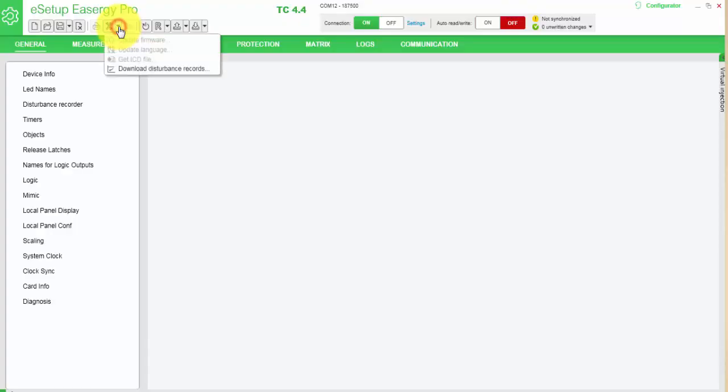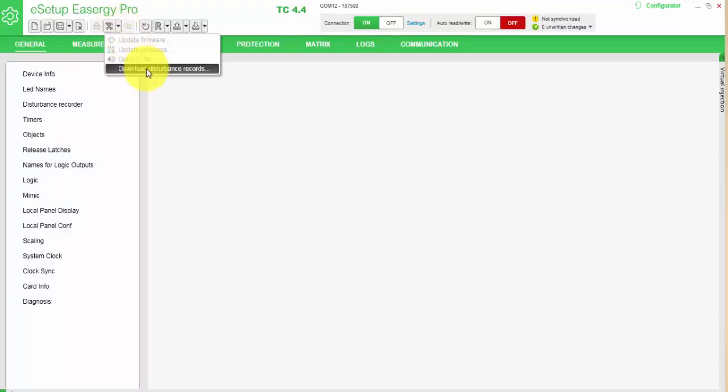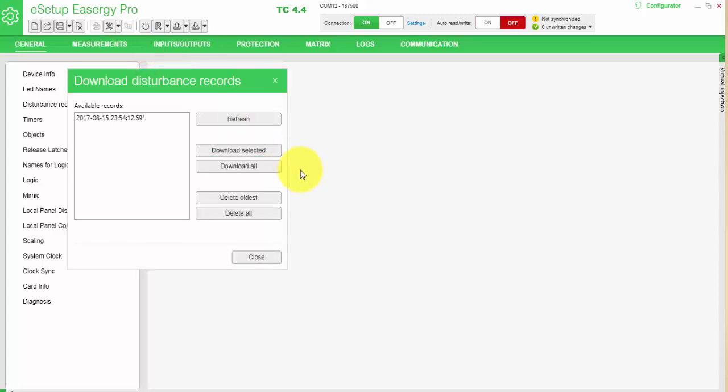I will open the tool menu and select download disturbance reports. The tool will show a list of available reports inside the relay. I can download the selected or download all. I'm also able to delete the recordings inside the device from this menu.